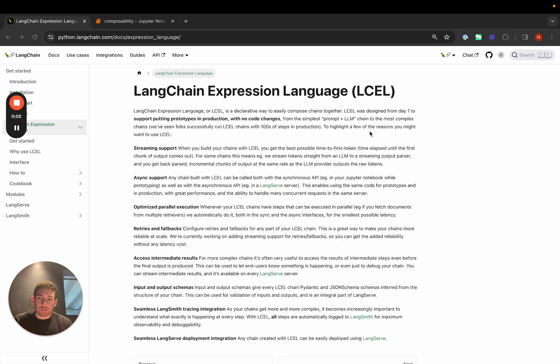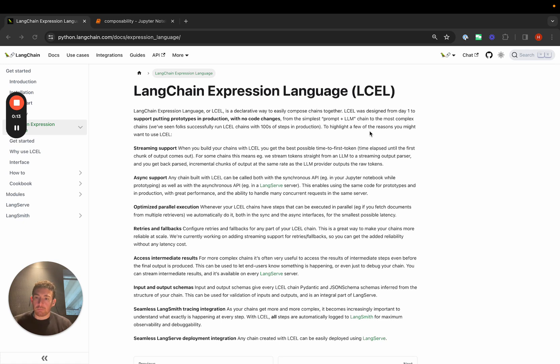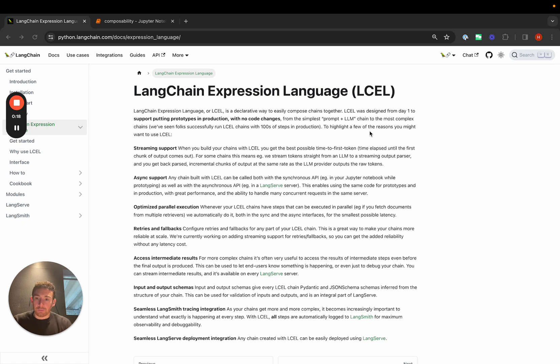A big focus of ours over the past six months has been making LangChain more composable. We've done that by introducing LangChain Expression Language, and we're moving towards writing more and more of our chains and agents in this way. Why are we trying to make LangChain more composable?